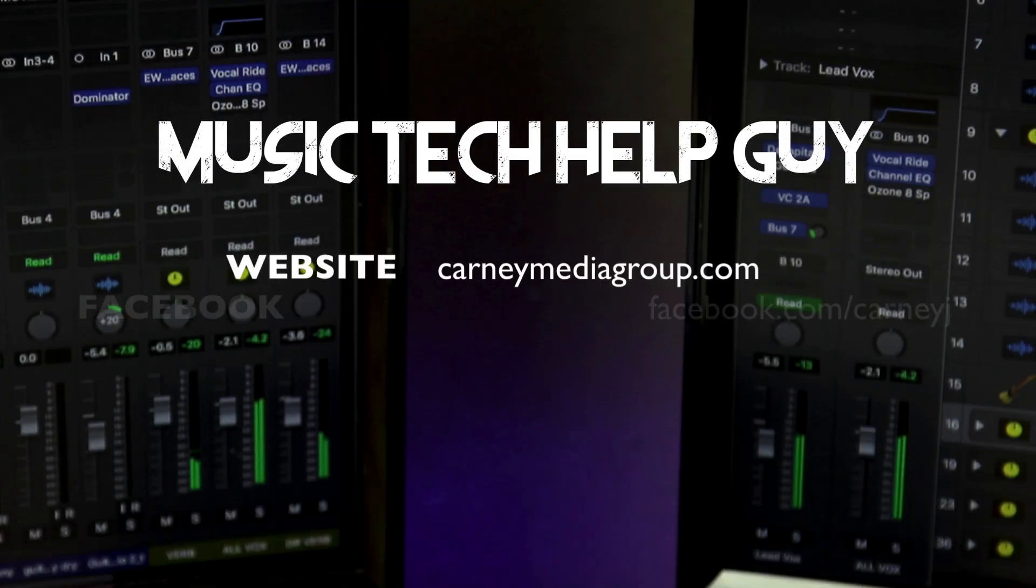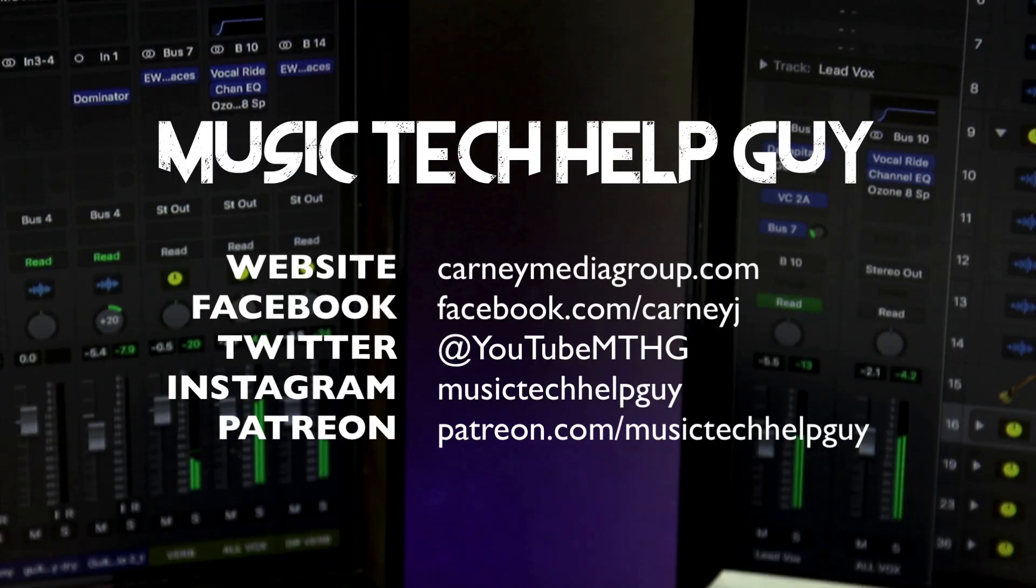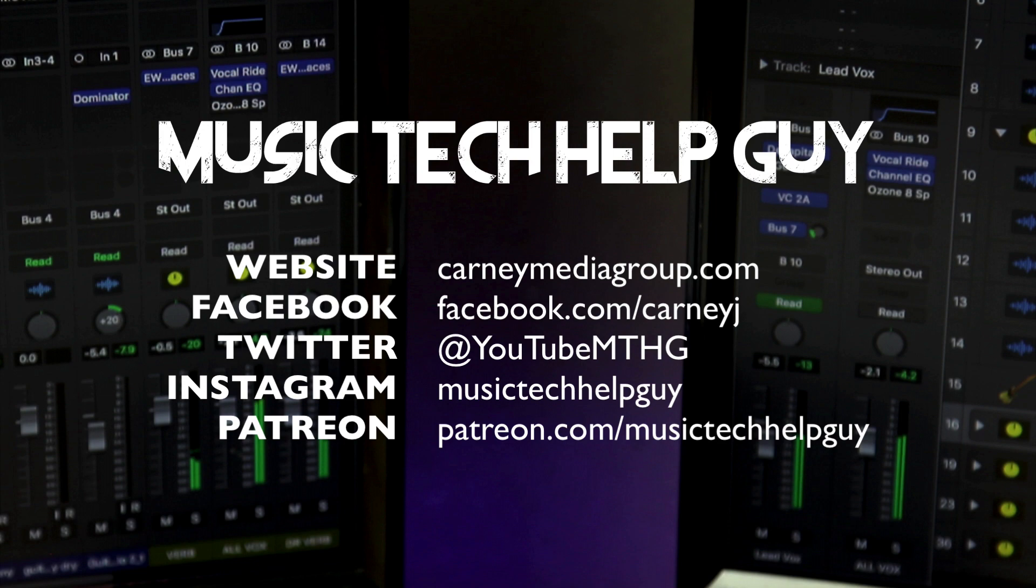If you like this video, please leave it a thumbs up and subscribe to the channel to see more content like this. You can also check me out on social media, on Facebook, Twitter, Instagram. And if you'd like to make a monthly contribution to the channel, you can head over to patreon.com/musictechhelpguy. Thanks for the support and thanks for watching.